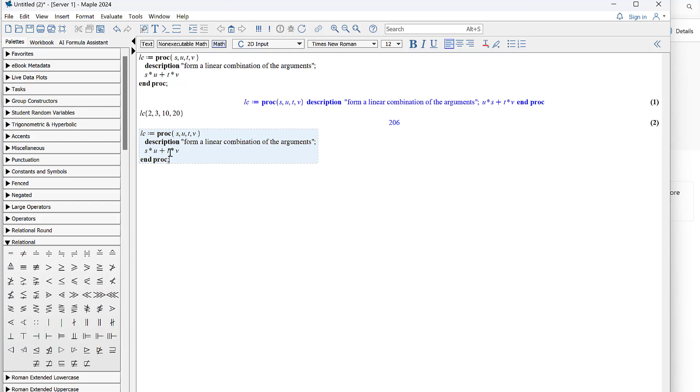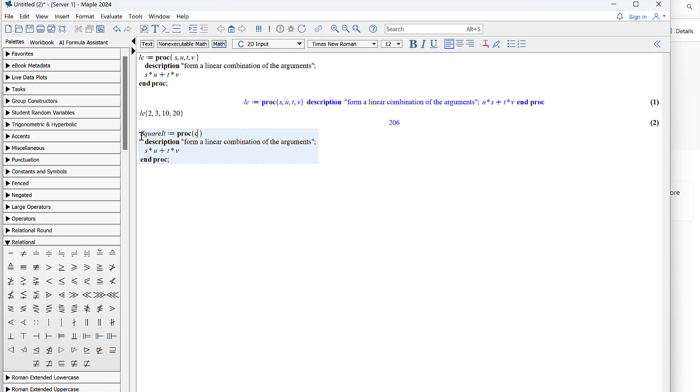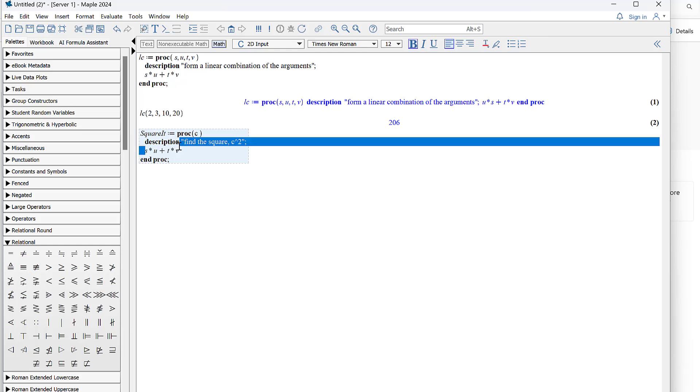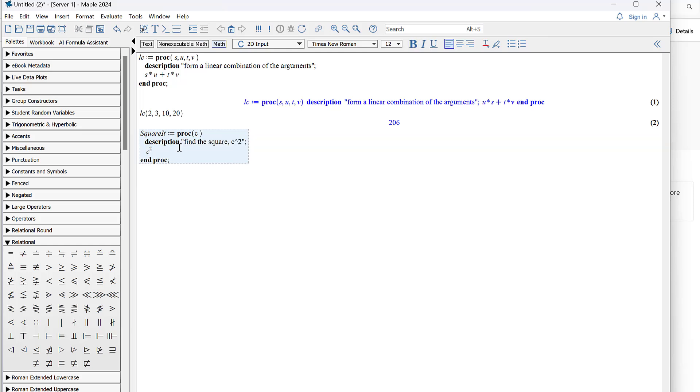So the procedure I'm going to work with is called square it. I'll change the name to square it, my new procedure square it's only going to have one input argument. I could have it be C just for something different. The description is it's going to find the square like C squared. The mathematical operation for that is just going to be C squared or C times C, and then we end the procedure. So I'll hit enter, that's what Maple thinks I typed in, fair enough.